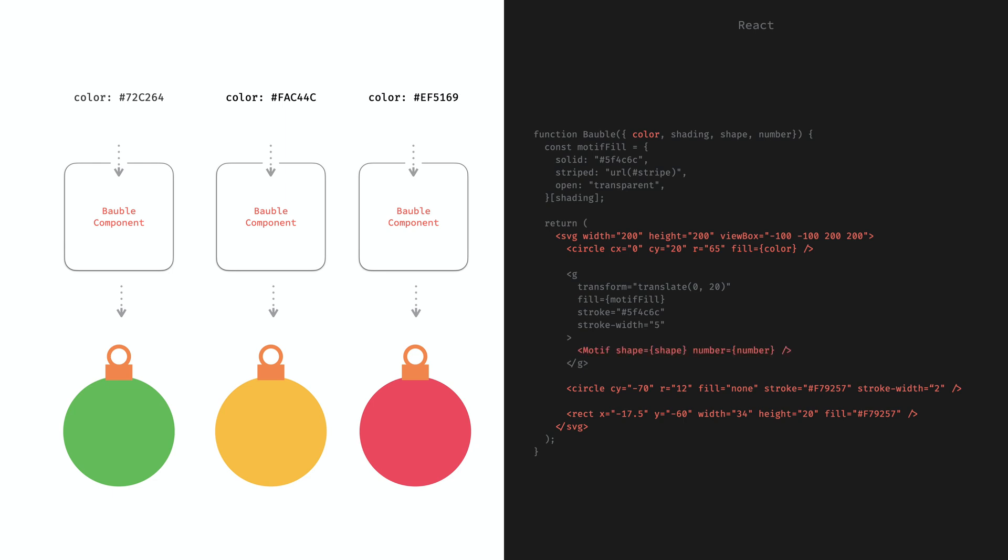The motif here is not an SVG tag. It starts with a capital letter which is an indicator that the motif is another component. This part is moved to a child component because we want to hide its complexity.